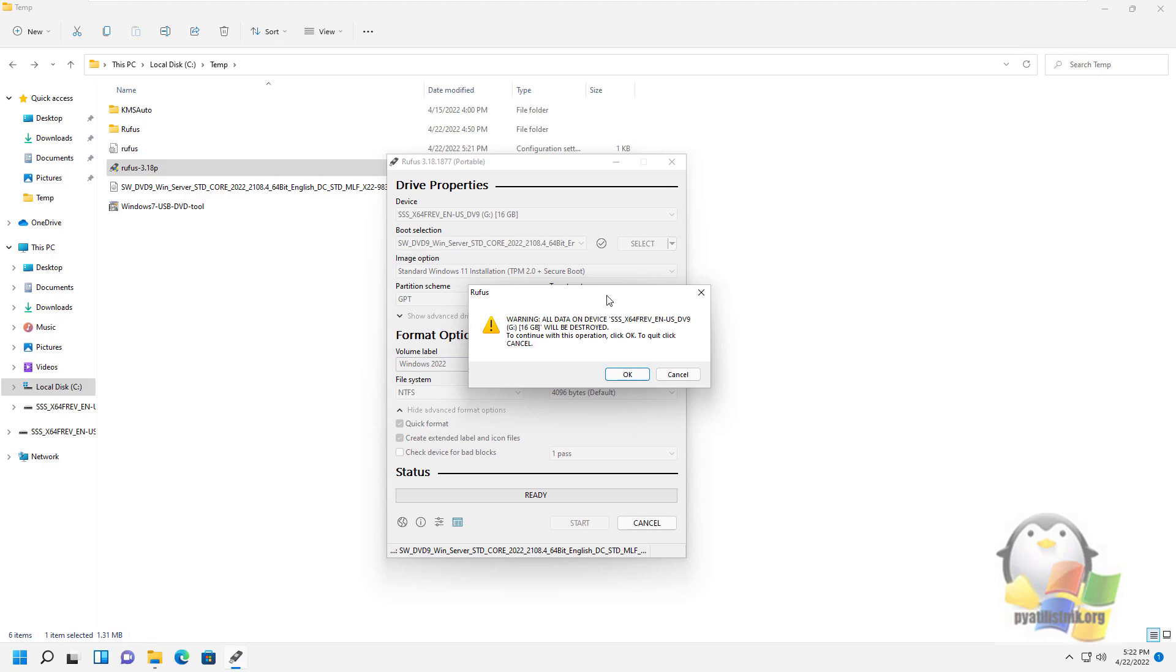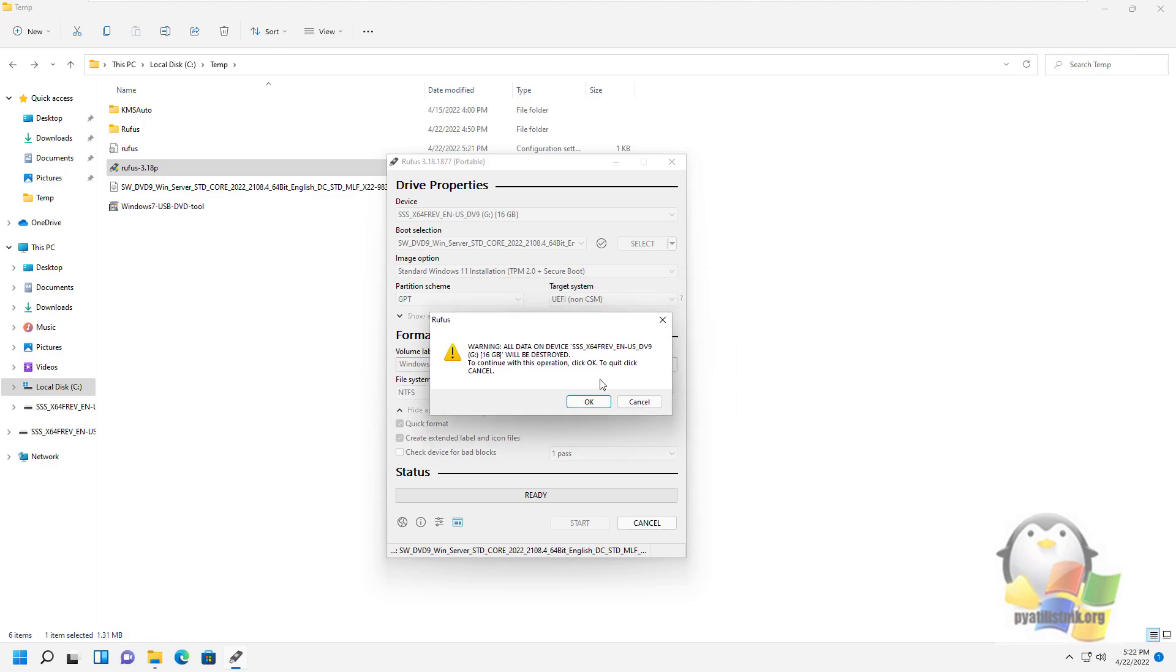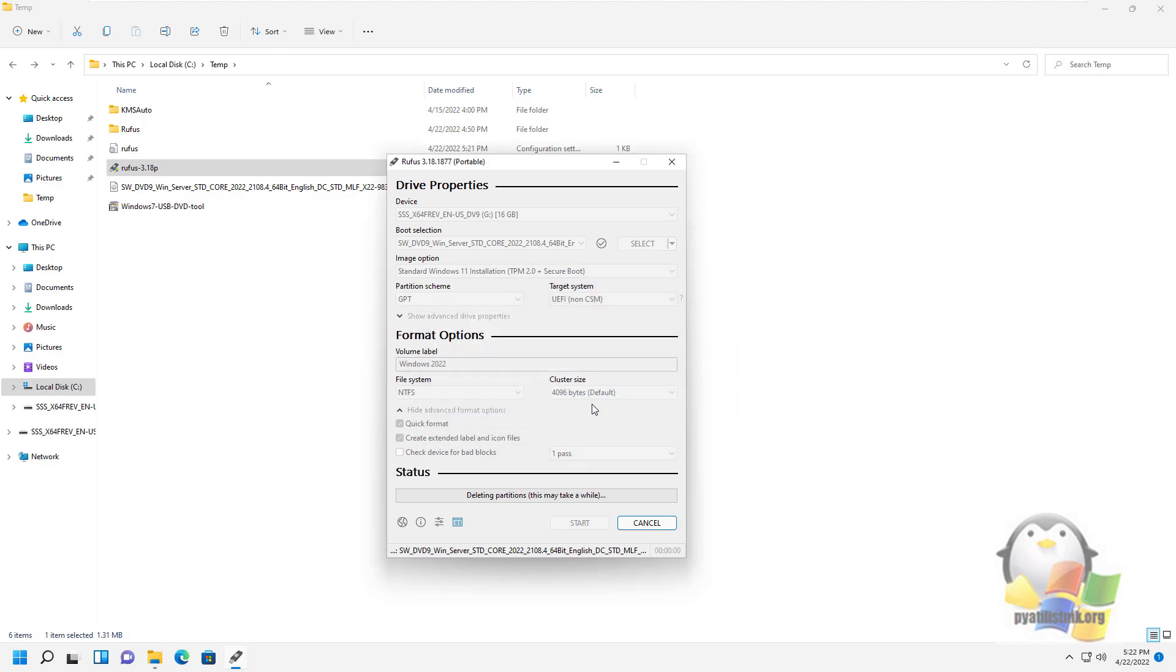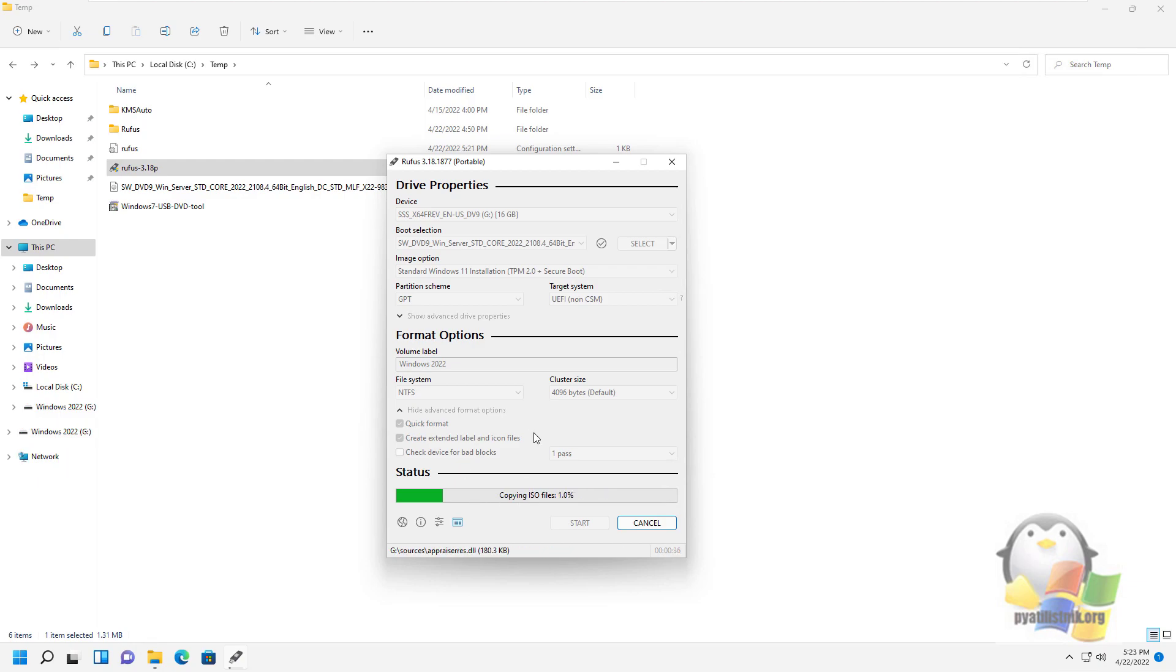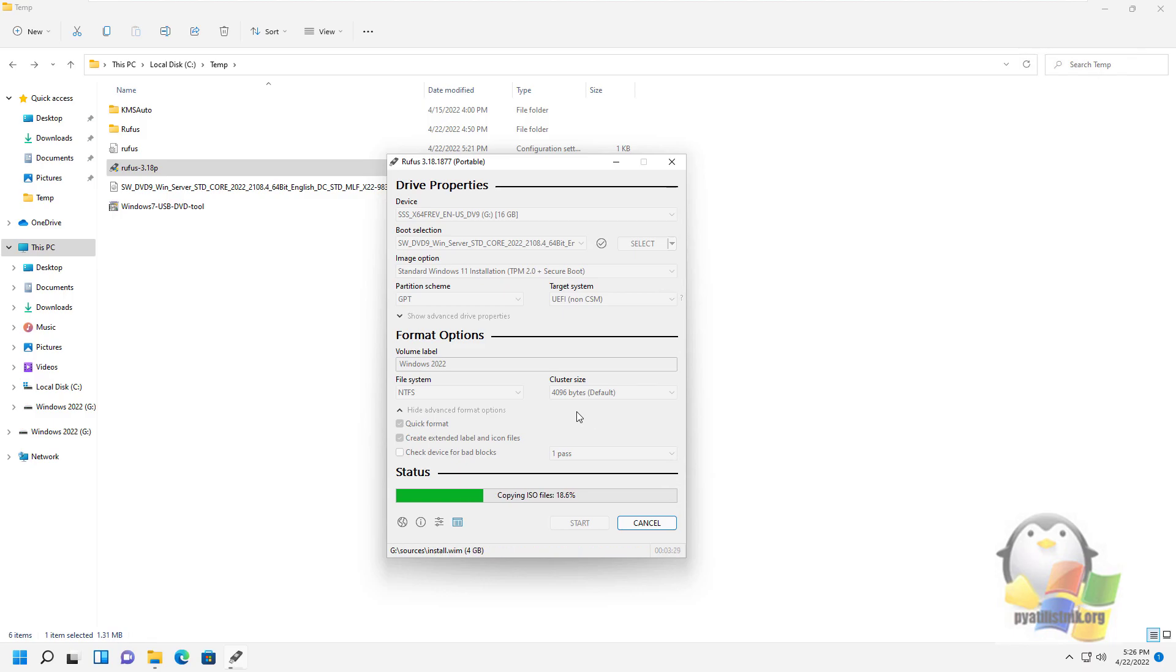You will be notified that there will be formatting and all data on the flash drive will be deleted. We agree. After that, the process of formatting, creating a partition, and copying data from ISO to it will begin. The process itself takes a couple of minutes.